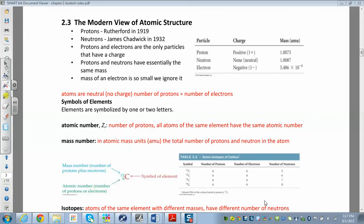In section 2.3 we're going to look at the modern view of atomic structure — what's inside an atom. Protons are positively charged and have a mass of about one atomic mass unit. Neutrons are neutral, no charge, and also have a mass of about one atomic mass unit. Protons and neutrons are in the nucleus, inside the atom.